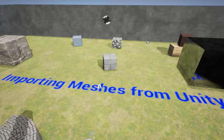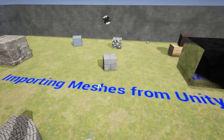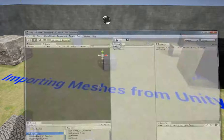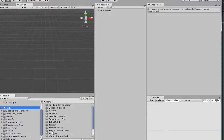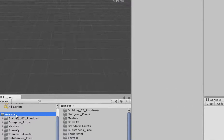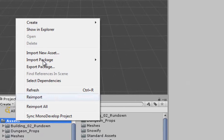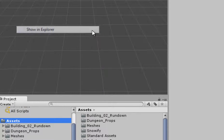First, open your level in Unreal. Now go to Unity. Download and import all of the assets that you want to bring to Unreal. In Unity's Project tab, right-click on the Assets folder and click Show in Explorer.